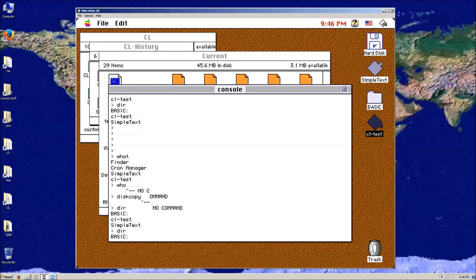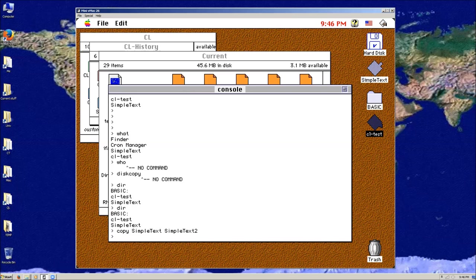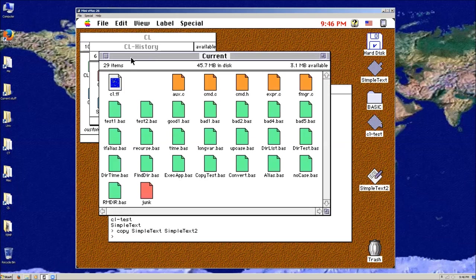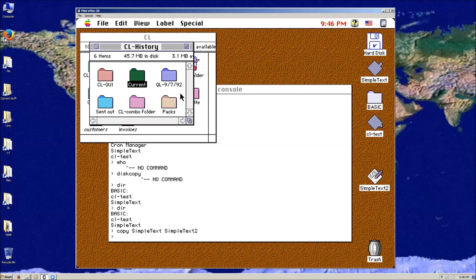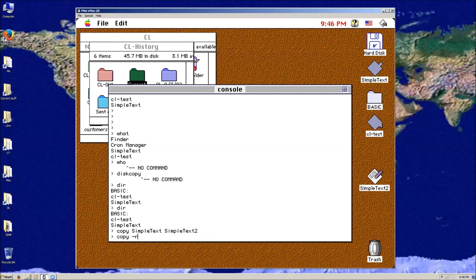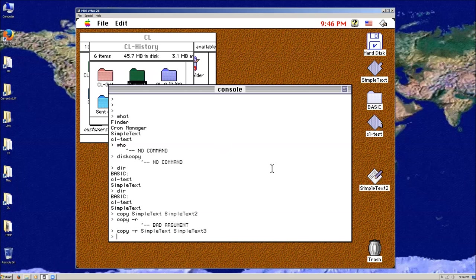If I want to, I can copy Simple Text to Simple Text — it'll actually copy it. The copy is a bit more sophisticated because it'll copy both the data fork and the resource fork. The Macintosh actually has two parts to its file system. There are flags where you can go — if I say 'copy -R Simple Text to Simple Text 3' — that copies the resource fork of Simple Text.